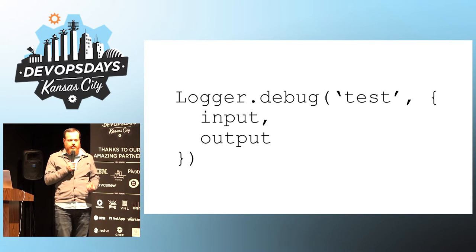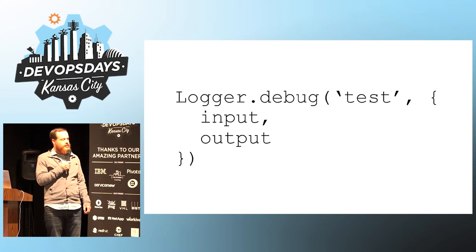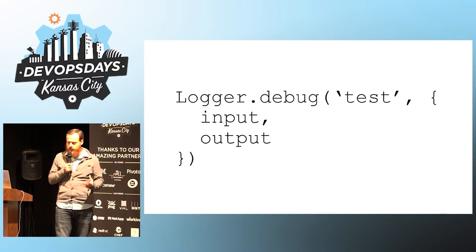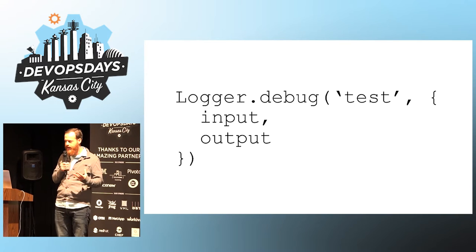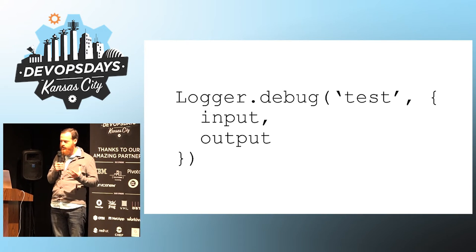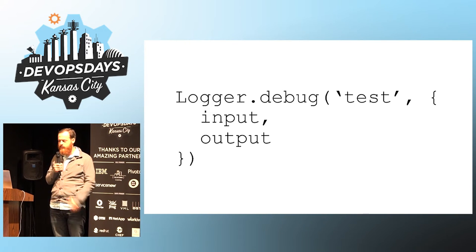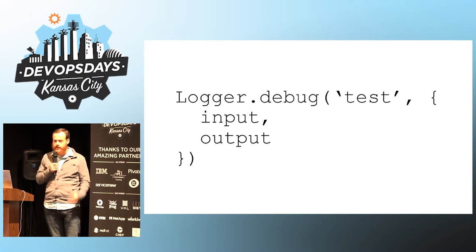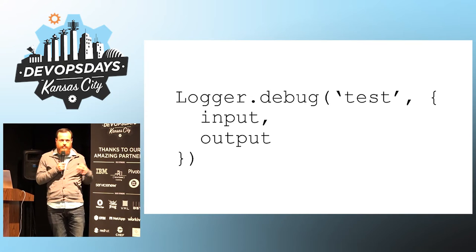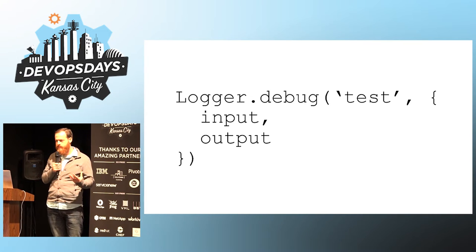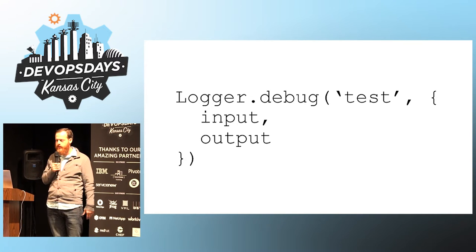And add a bunch of context to your logs. When you're logging JSON, you can add a bunch of context, like the inputs and the outputs of a function. This can really help debug later when you're not sure what's going on.